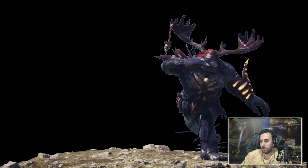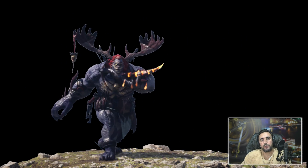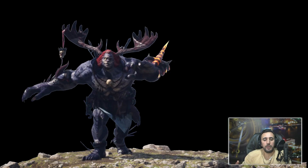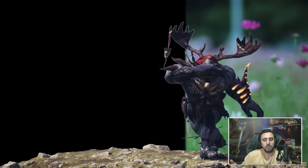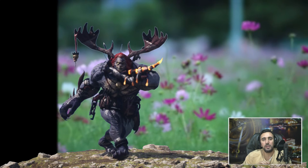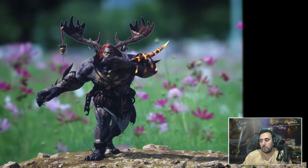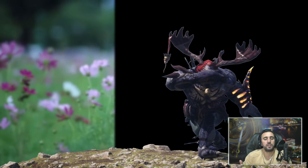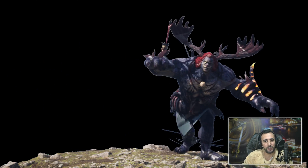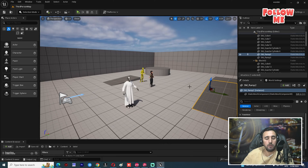Hello everybody, today we are going to speak about how to render alpha channel in Unreal Engine and how to add any background as you like — animation background, any video or any still image as you like. Before we start, don't forget to subscribe to my channel and like my video, and let's get started.